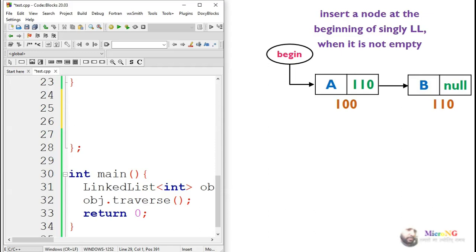We will see an algorithm to insert a new node at the beginning of a singly linked list. First, we will see the case when the linked list is not empty. In this example we have two nodes: the first node has value A and the second has value B. The first node is connected to the second, and the next of the second node is null. The begin pointer points to the first node.